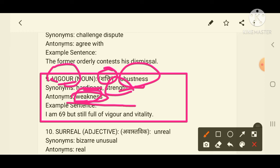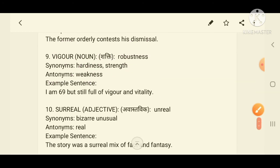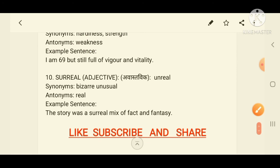This example is about elderly people — a man who is 69 years old but still has great robustness and strength. I hope all of you have now learned 9 words.